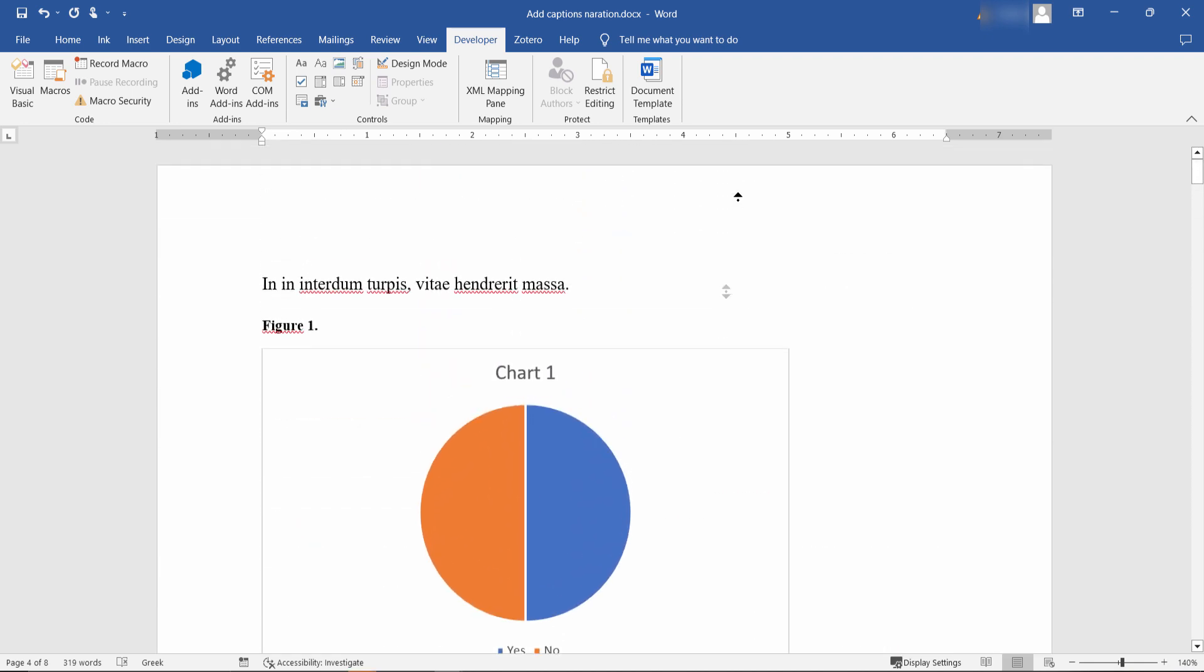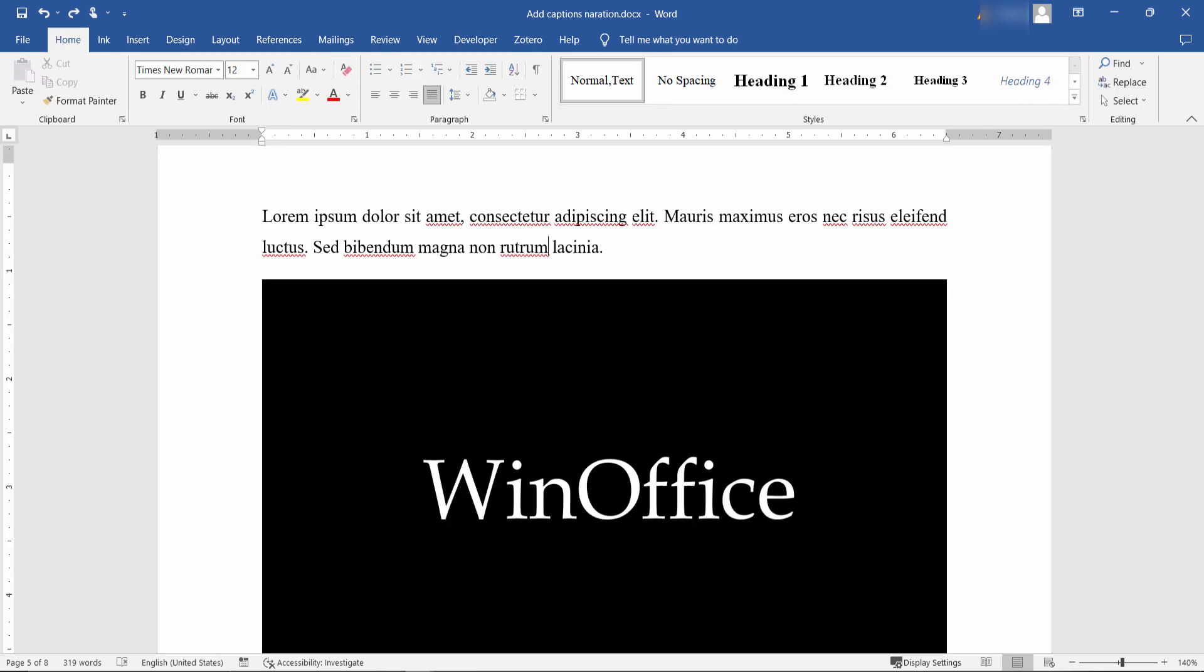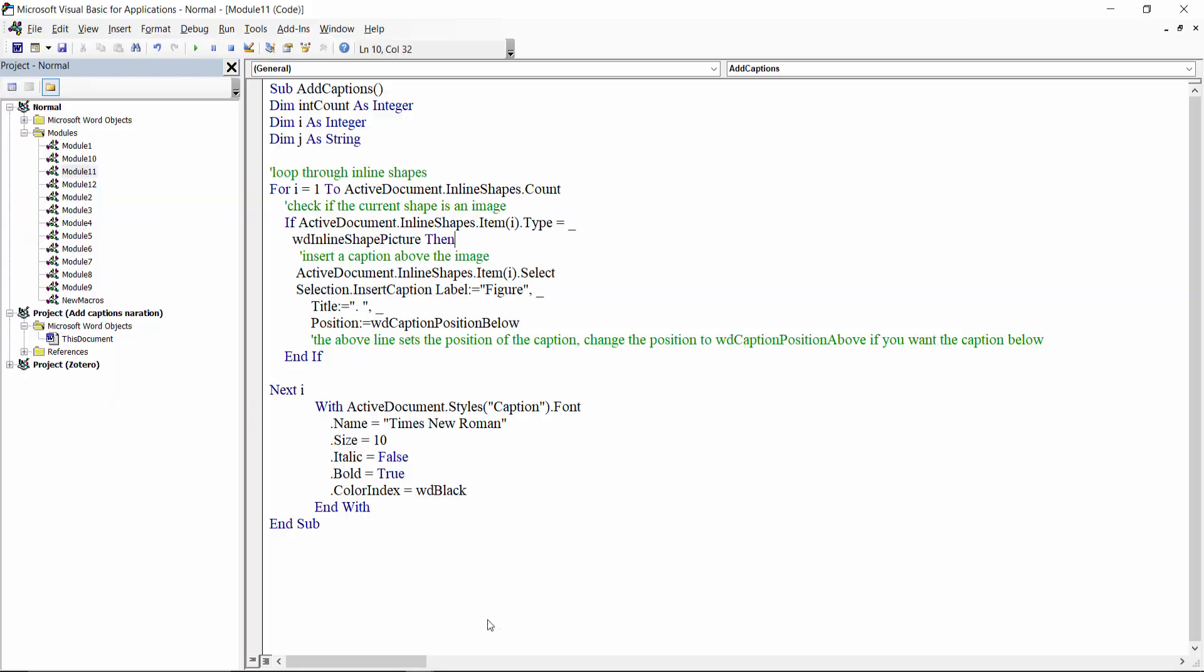If you want to add a caption to every image in a document, simply replace WD inline shape chart with WD inline shape picture.